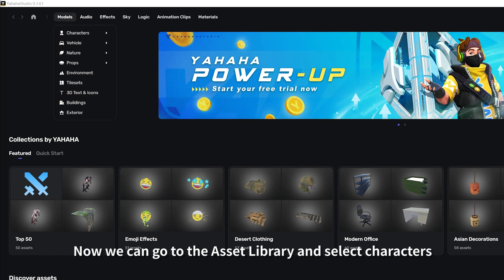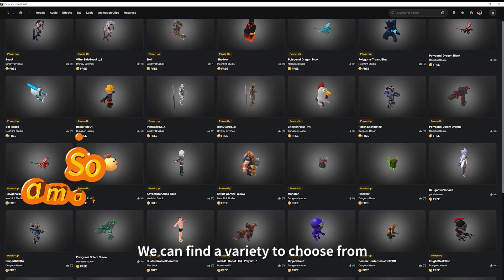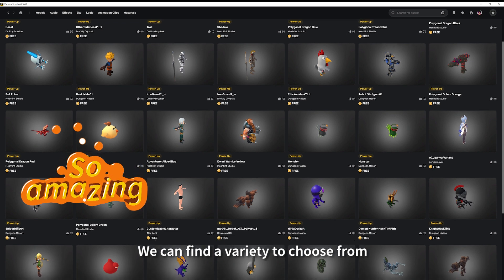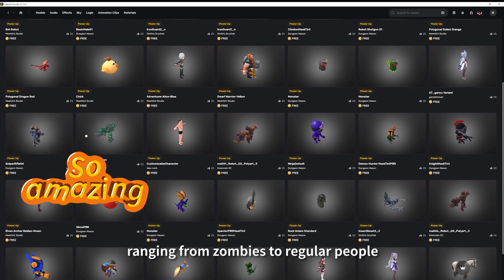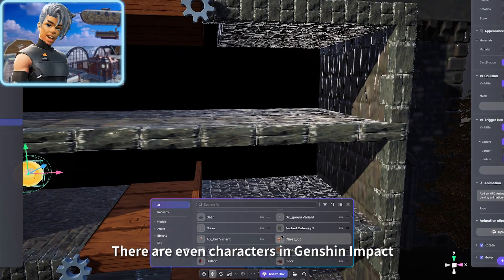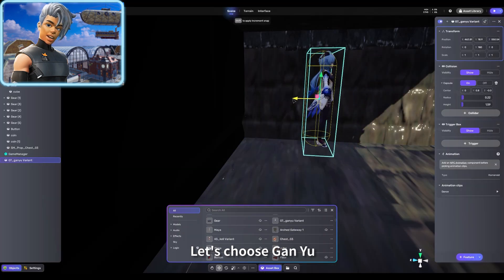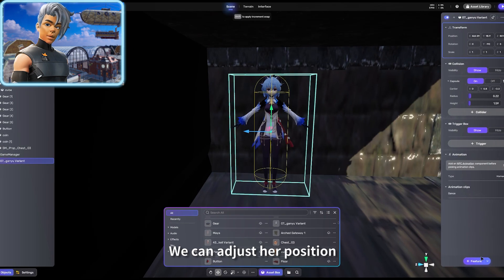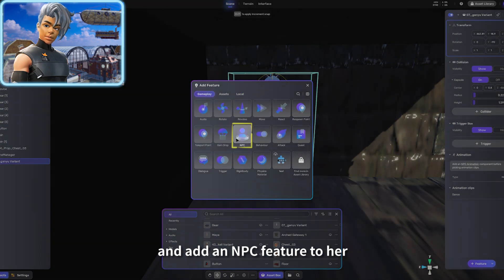We can find a variety to choose from, ranging from zombies to regular people. There are even characters in Genshin Impact. Let's choose Ganyu. We can adjust her position and add an NPC feature to her.